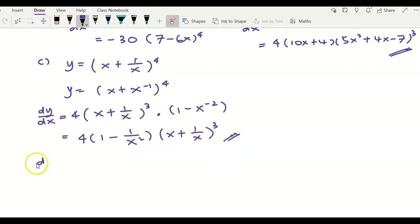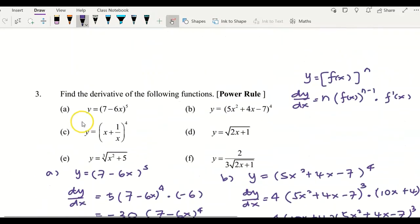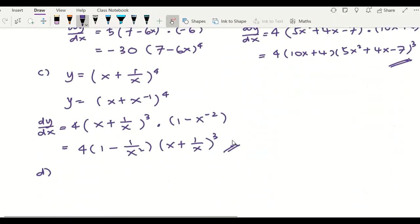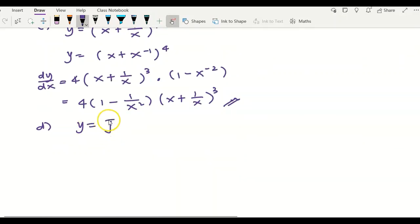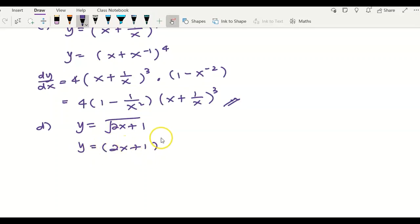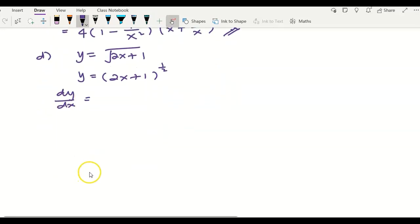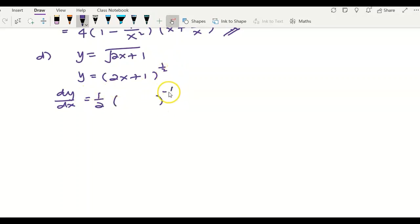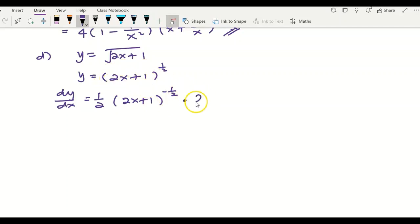For example (d), y equals the square root of (2x plus 1). Rewriting as (2x plus 1) to the power of 1/2, I apply the power rule: bring 1/2 to the front, the power becomes 1/2 minus 1 equals negative 1/2. Copy 2x plus 1 in the bracket, then multiply by the derivative of the inner function, which is 2. The 2 and the 1/2 cancel each other, giving dy/dx equals 1 over the square root of (2x plus 1).